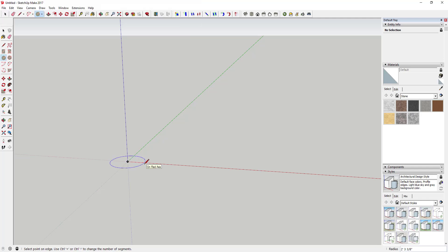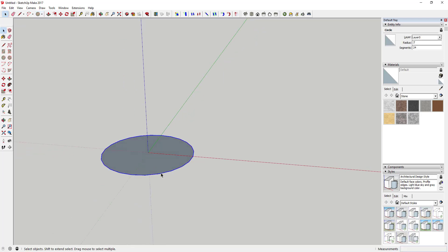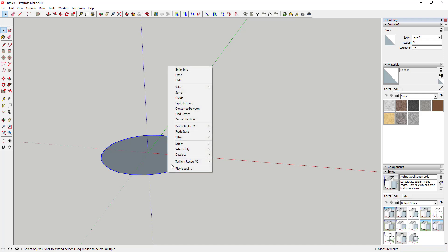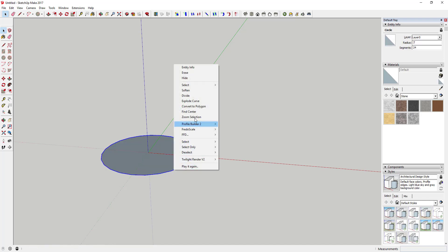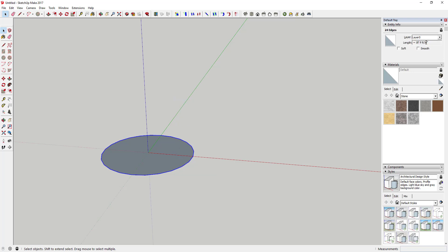The first thing we're going to do is draw a circle with a radius of three feet. Then we're going to draw a shape that we'll bend in a circle. To do that, I'm going to explode this curve, because I want to see this measurement in the Entity Info. Before exploding, you can't see the length of the perimeter, but after exploding it you get that length.